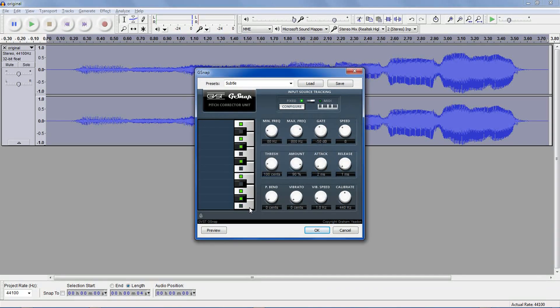You'll notice over here some of these have been unchecked. This is actually a piano keyboard on its side. See how this is A, B, C sharp, D, E, F, G sharp, and back to A. So if you sing any note and it's not one of these set notes, it will bend it to the closest one.